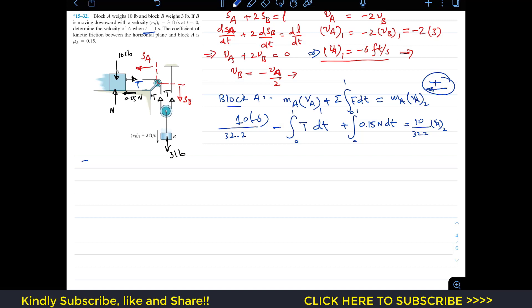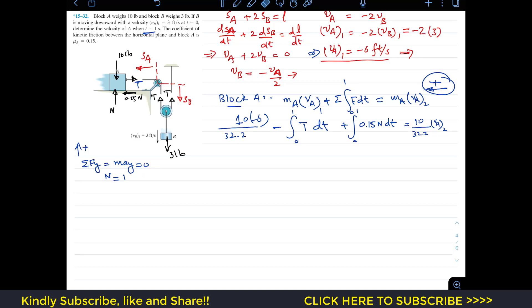For block A, applying the sum of forces in the Y direction equals MA times acceleration in Y. Since block A only moves horizontally, the acceleration in Y is zero. Therefore: N minus 10 equals 0, giving us N equals 10 pounds.